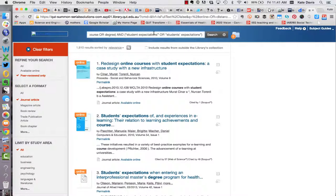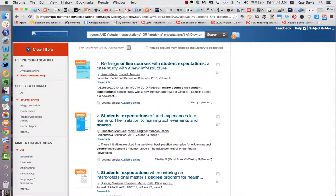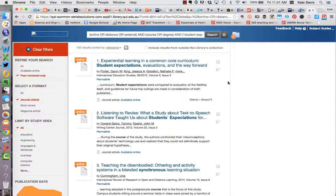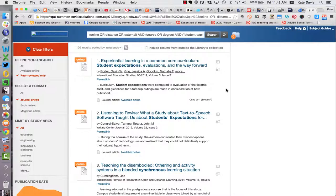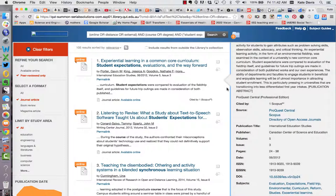Because I'm using the boolean operators and brackets I need to make sure I add a boolean operator here and then I'm going to type in the word synchronous. Here I've got a hundred results which is a very reasonable amount to look through that relate to online learning, in degree programs, student expectations and synchronous modes.